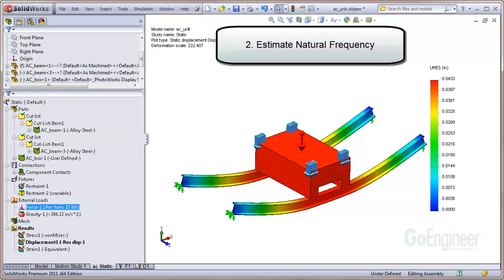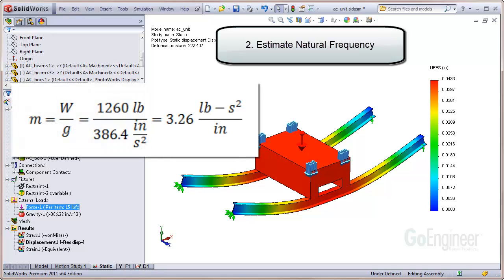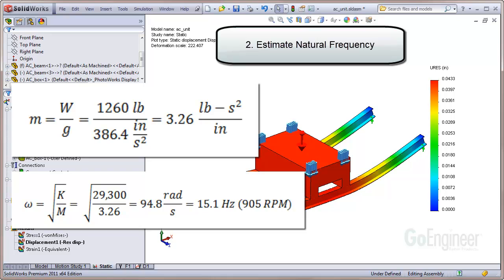Now we'll estimate the structure natural frequency. The mass of the pump enclosure system is 1,260 pounds divided by G, which is 3.26 pound-seconds squared per inch. Here we're excluding the mass of the beams at 70 pounds each because the beam masses are distributed along the entire beam axis which are restrained at each end, and because the beam weights are at least an order of magnitude less than the pump weight and are not expected to contribute significantly to the response. The system frequency is about 95 radians per second, which is about 15.1 hertz or 905 RPM. This value is within the range of the dynamic loading frequencies of 12 to 18 hertz.